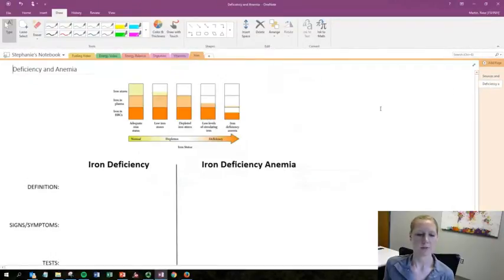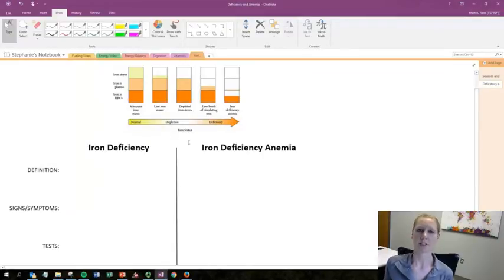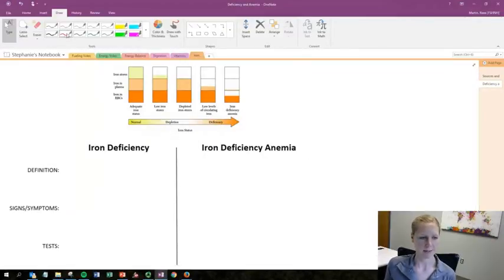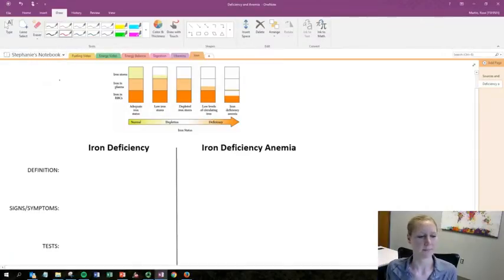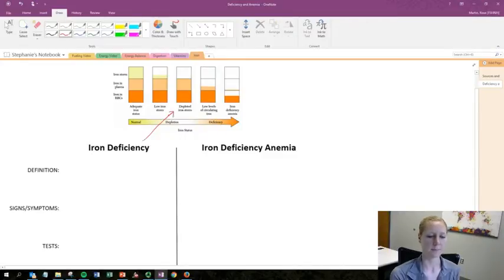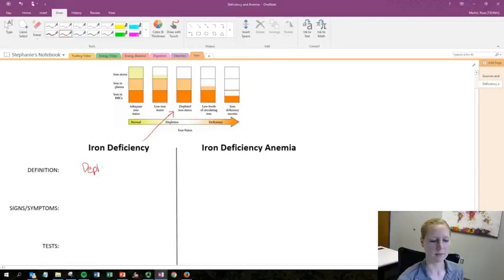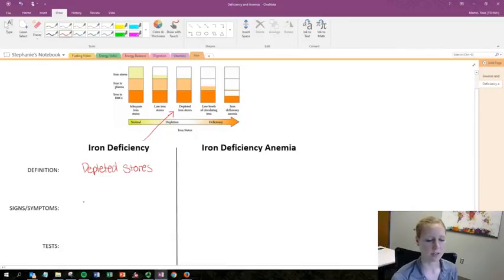When someone is not getting enough iron, this can lead to a deficiency. There are two types: iron deficiency and iron deficiency anemia. Iron deficiency is not quite as severe — it falls in the middle of the chart — and this is when iron stores are depleted, specifically in the liver.